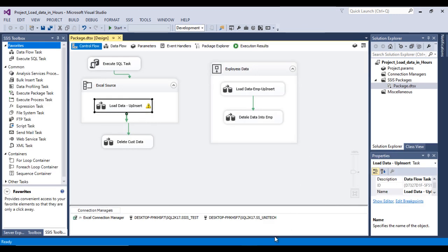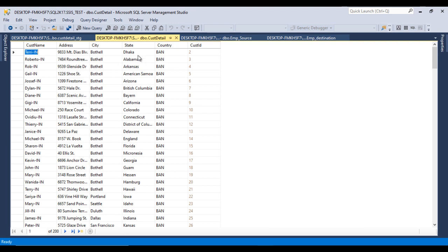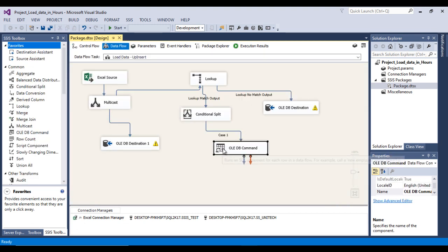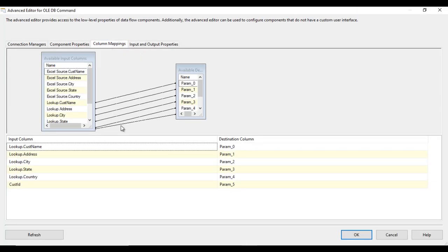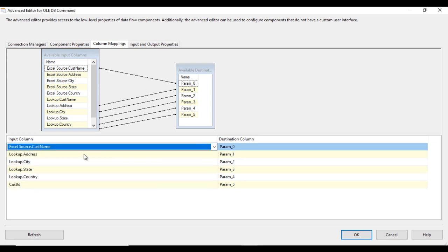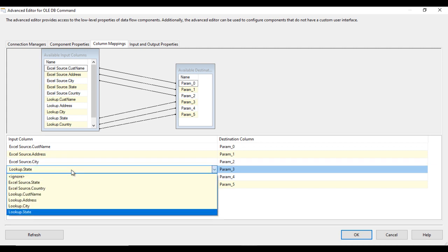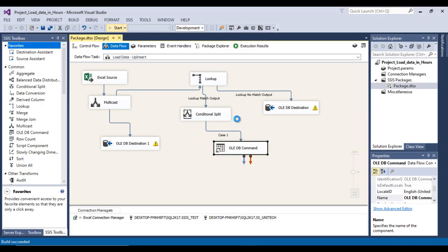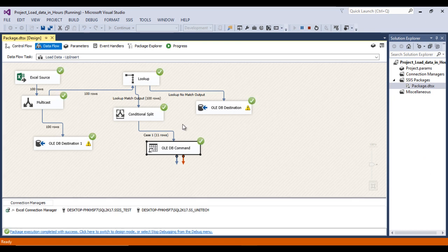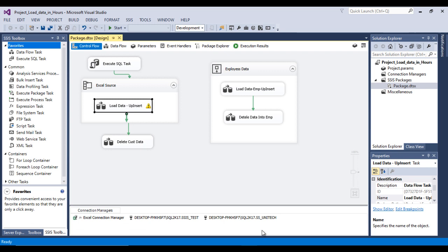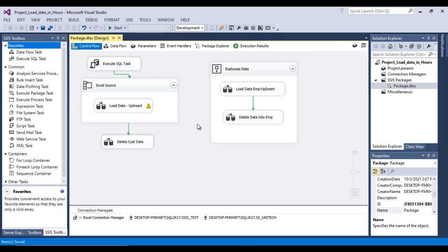After execution, refresh the table — the update did not happen. Go back to the package and inspect the OLE DB Command's Column Mapping. The columns were incorrectly mapped to lookup output columns instead of the source columns. Fix the mapping: map address, city, state, and country from the source (not lookup). Save and re-execute. Now refresh the table — the state column is updated correctly as expected.